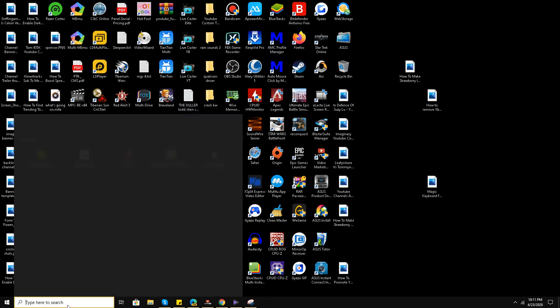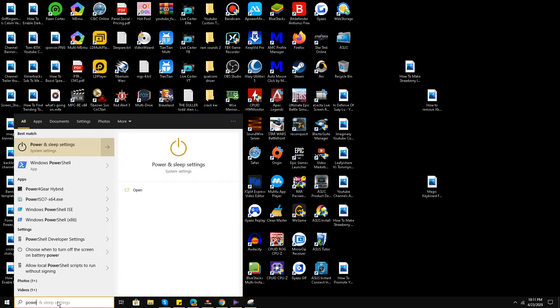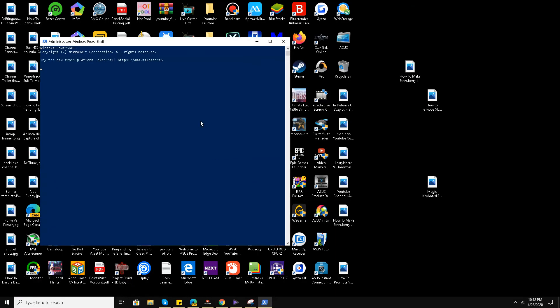And then paste this command. I have put this command in the description of the video.